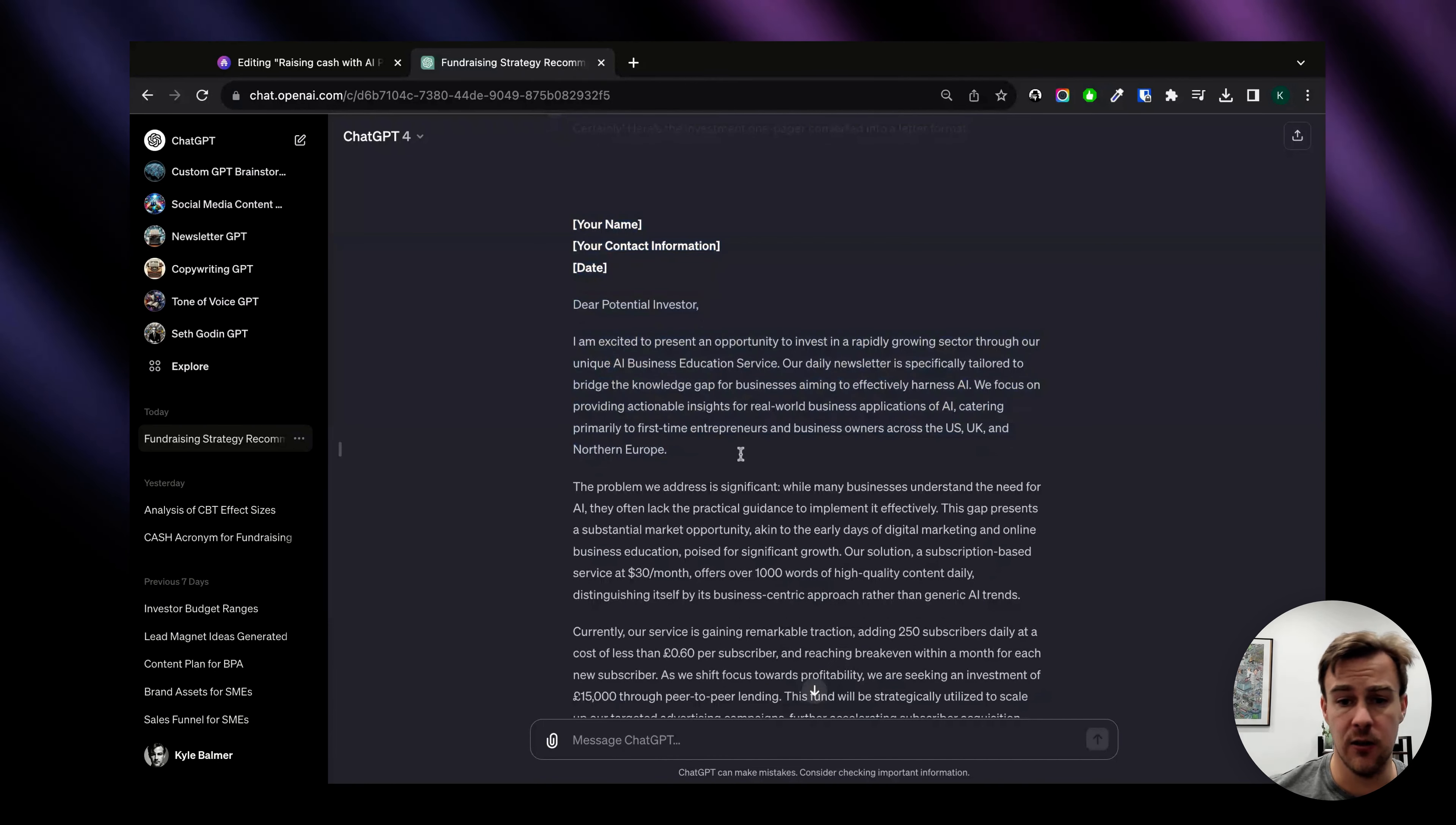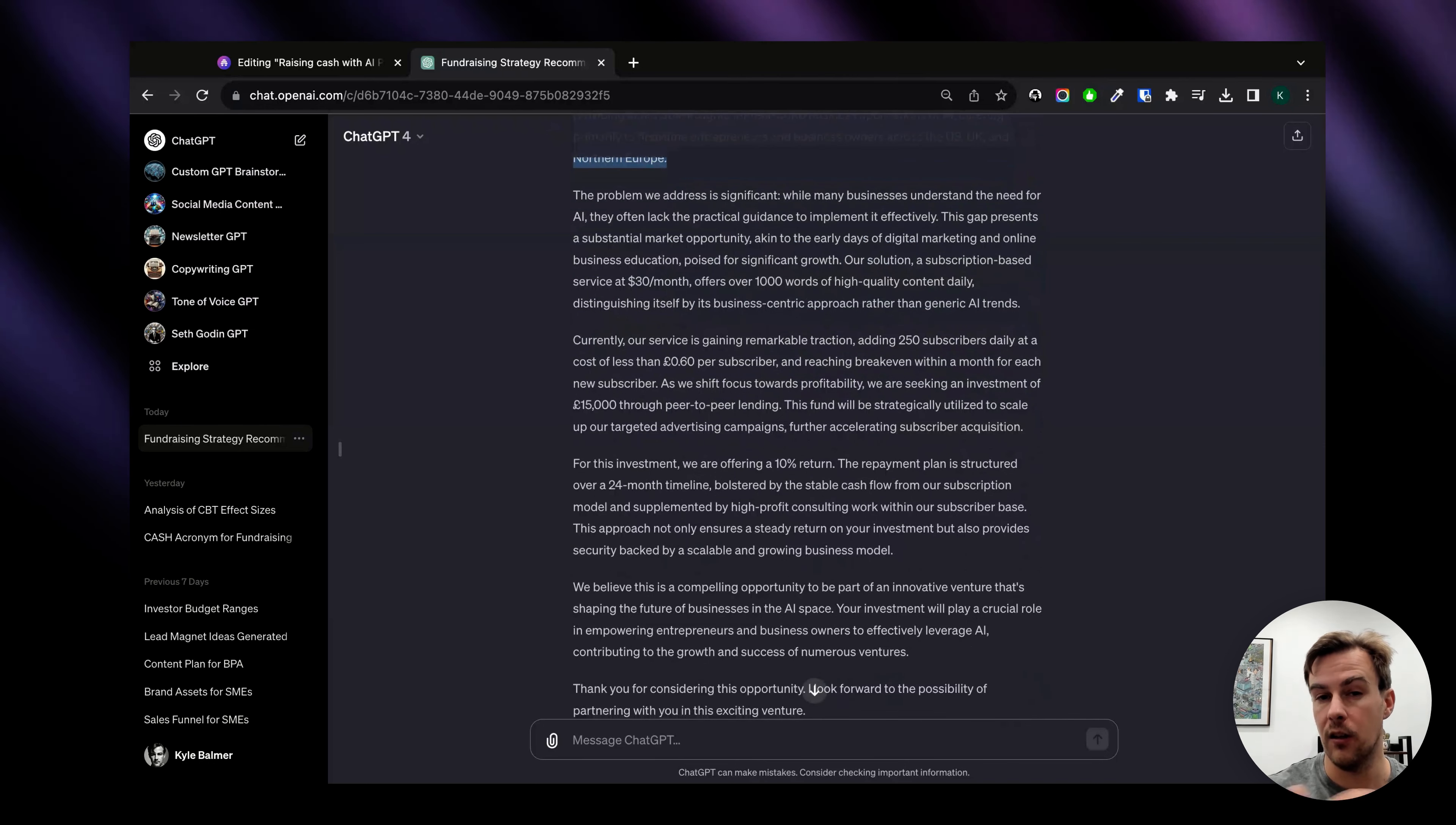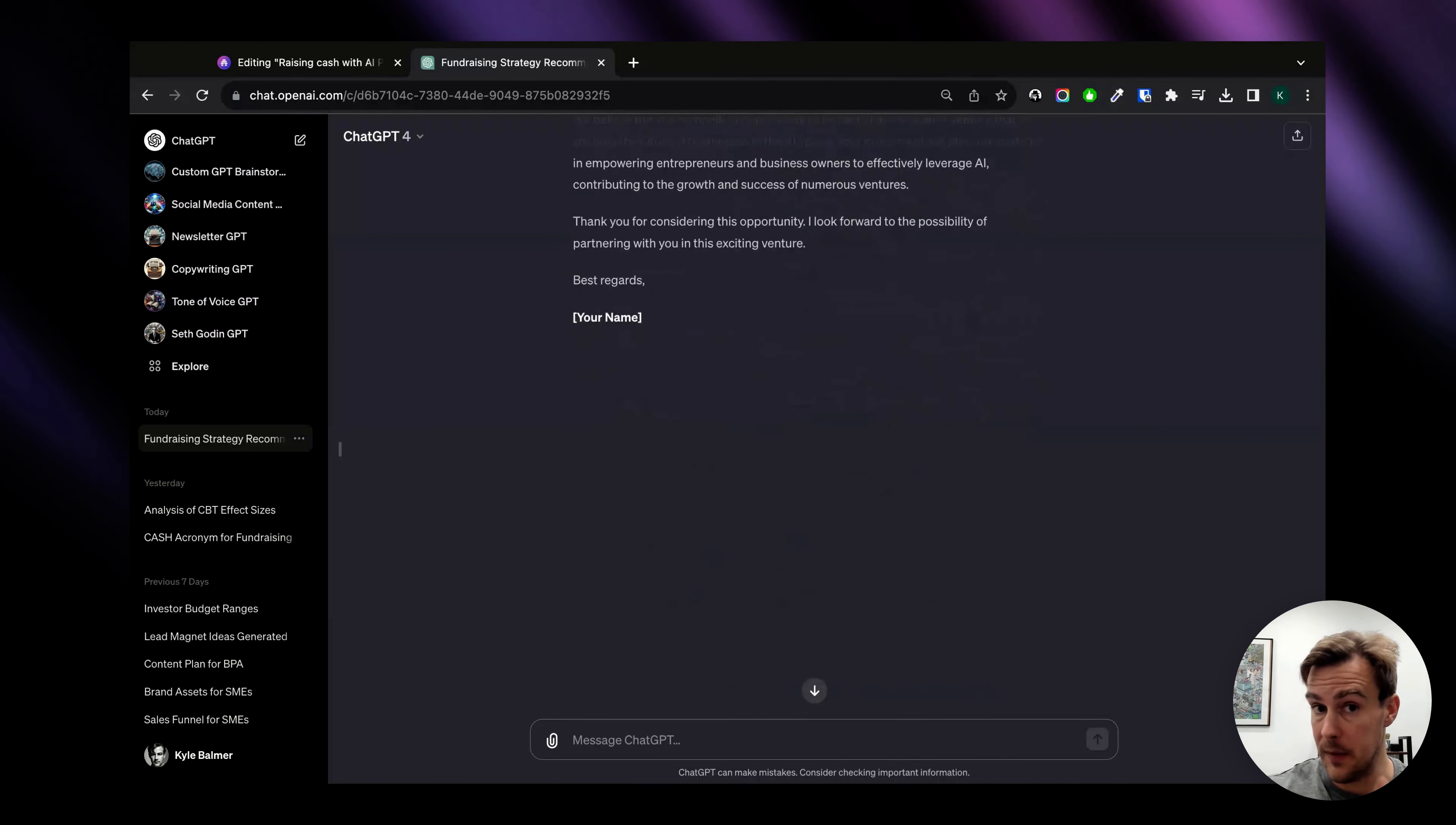I'm excited to present an opportunity to invest in a rapidly growing sector through our unique AI education service etc. So it's got the same information in here but written out in long form. However you want to format your one pager, whether it's just a list of bullet points super easy to scan and read, or a long form cover letter like this, that's totally up to you. Generally for the older and more formal investors you're going to want something like a cover letter, whereas for newer funding sources like incubators they're just going to want a very quick list of bullet points.